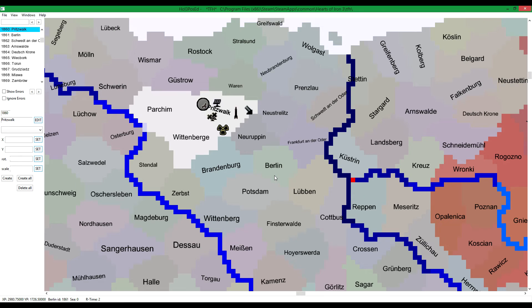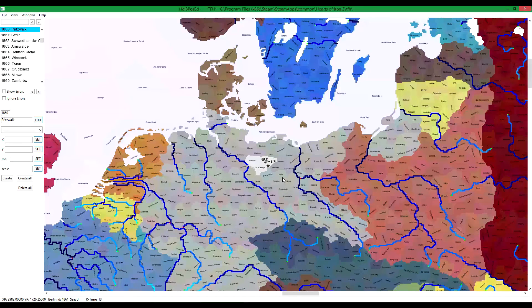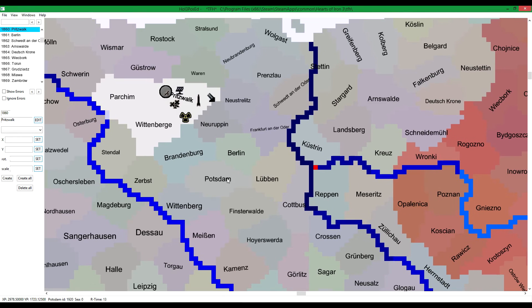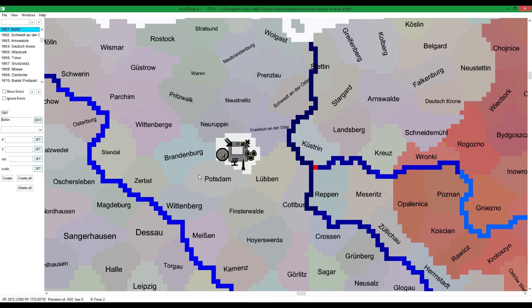Let's do some selections. Let's unselect those and select Berlin instead. Then press the R key to select a region.